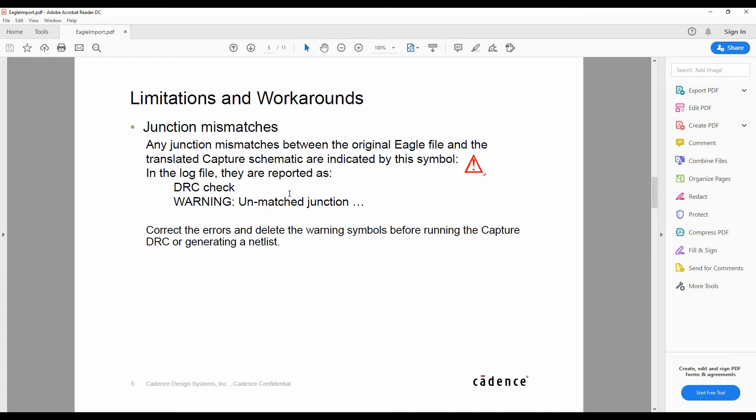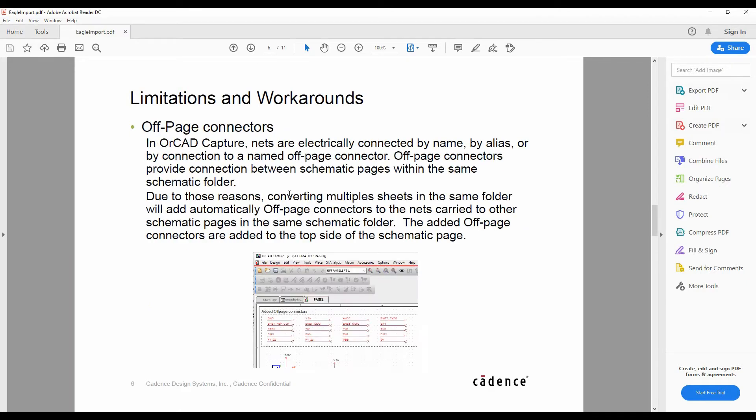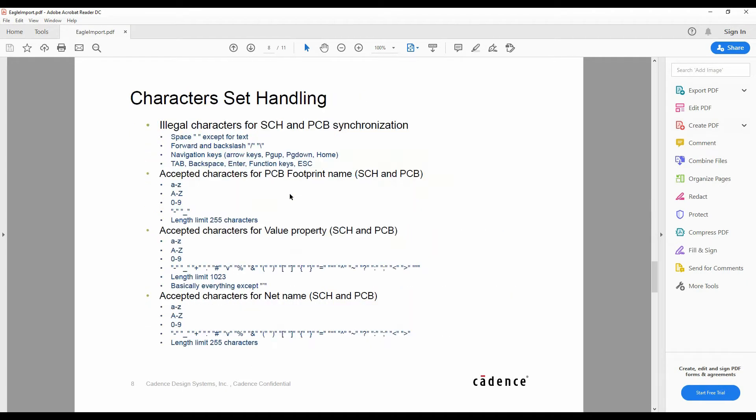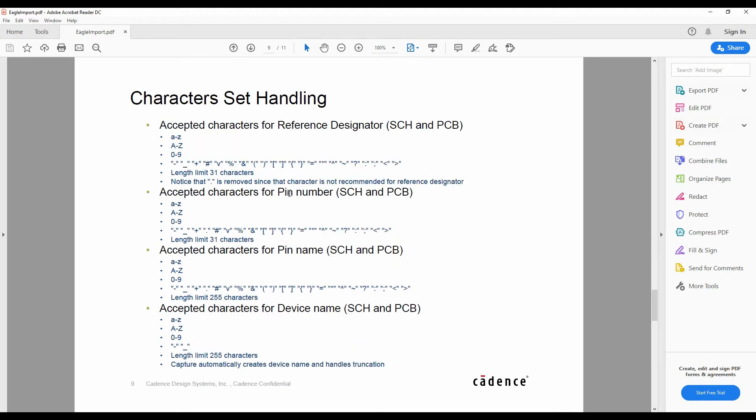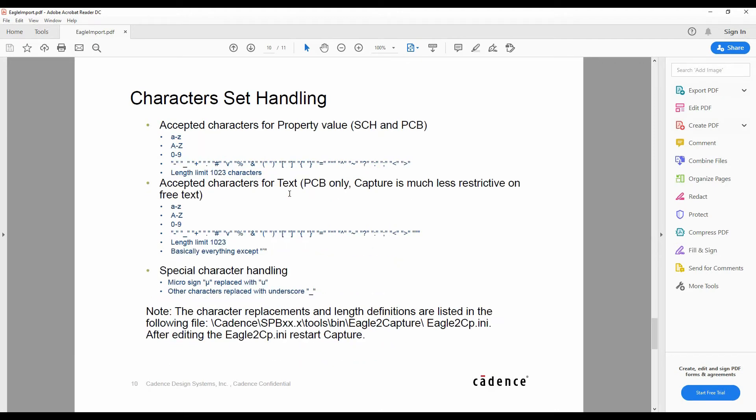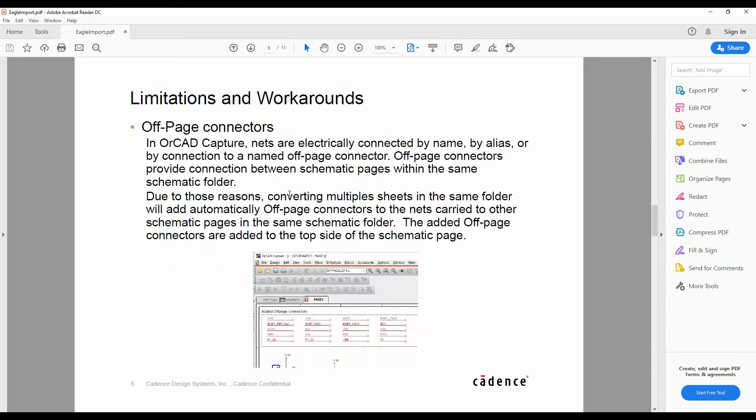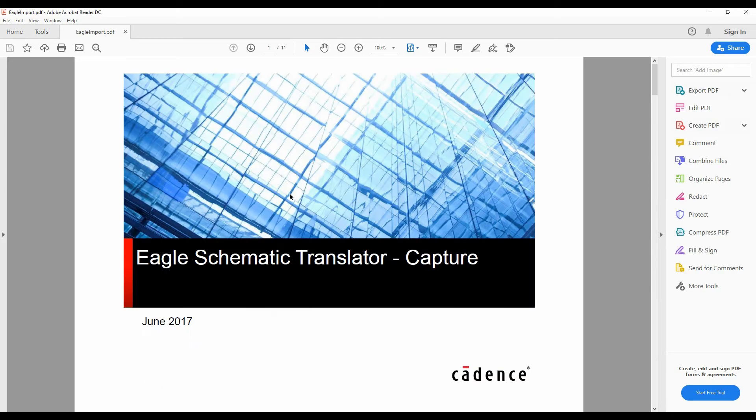It gives us some limitations and some workarounds. It also talks about some character handling that we need to check. So have a good look at this help document before you start; that might help you out with any errors you're going to see.